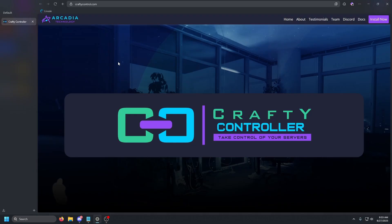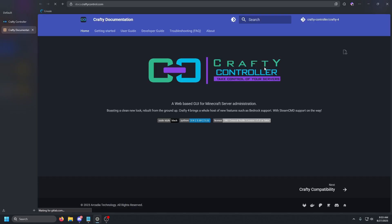and monitor multiple Minecraft servers. We're going to set this up using Docker on a VPS. By the end of this tutorial you'll know how to set up Crafty Controller, create and configure your first Minecraft server, and monitor the server performance and player activity. So let's go ahead and get started.